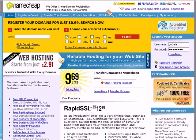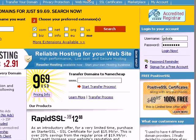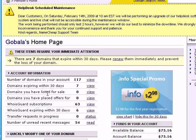In this video, I'm going to show you how to change your name servers in your Namecheap account. If you have already purchased a domain name in Namecheap, you would be given a username and password. So I'm going to use my username and password and log into my Namecheap account.